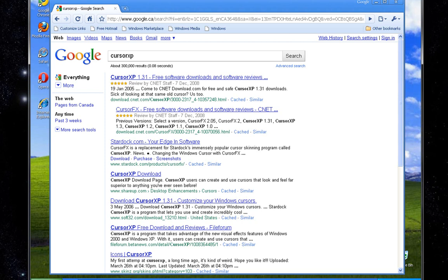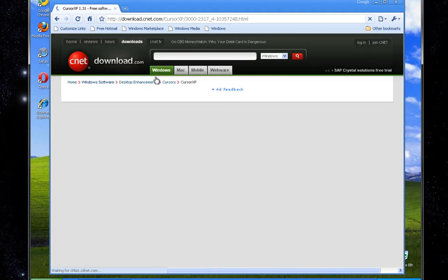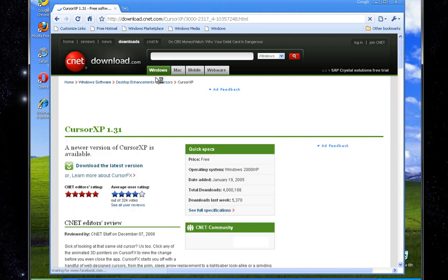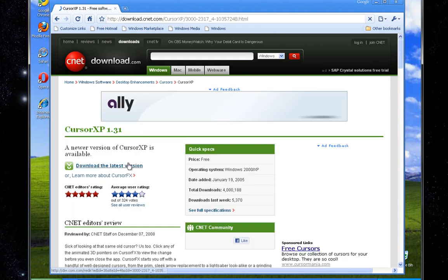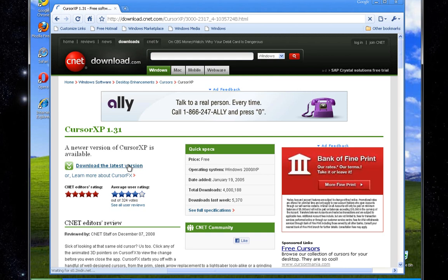What you want to do is go to your internet browser and go to Google and search Cursor XP. The first result is Cursor XP 1.3.1 at cnet.com. You want to go there and go to download the latest version.